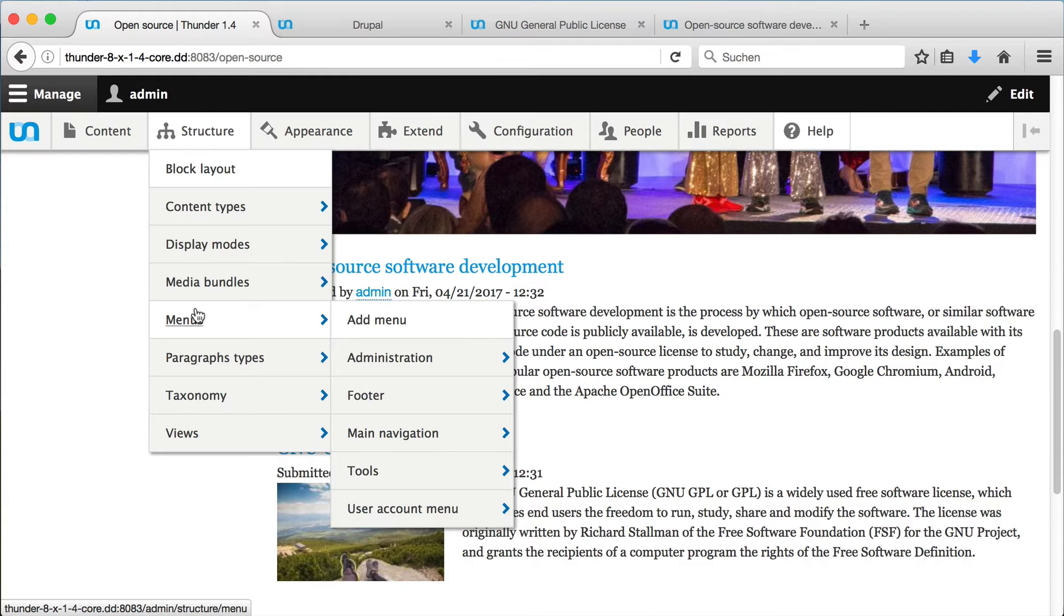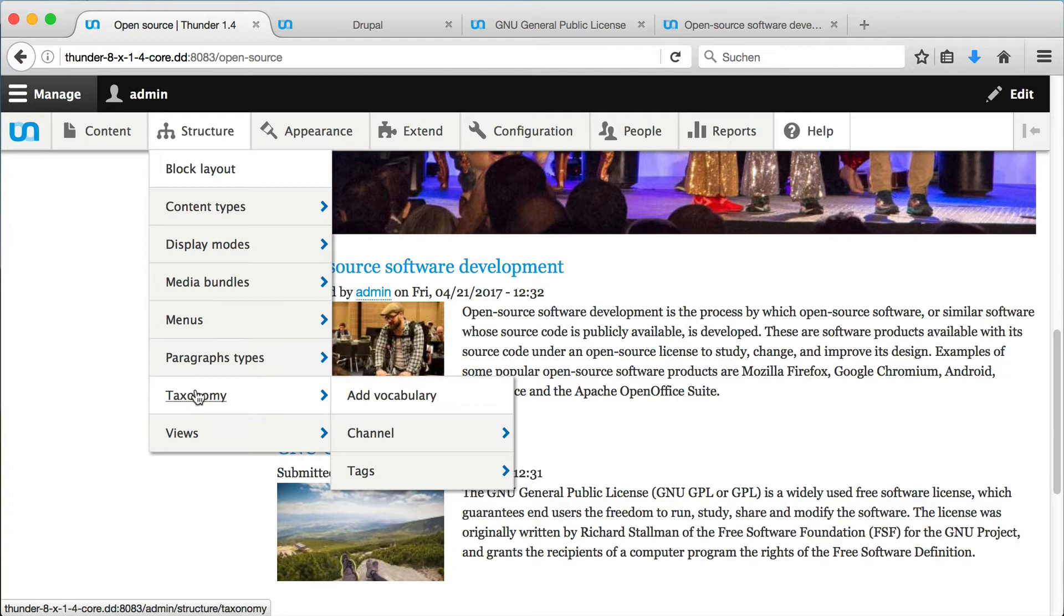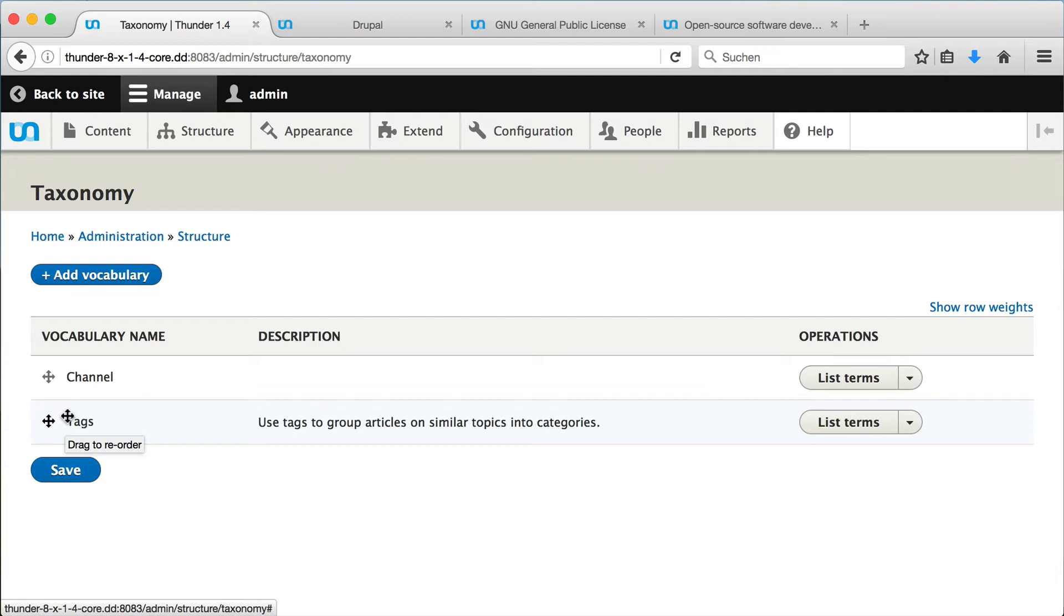When we have added a new channel, we already worked with the taxonomy. The vocabulary channel contains our channels as terms. Tags is also a vocabulary, which contains all the tags of the site. After clicking on list terms, we can see our existing channels.